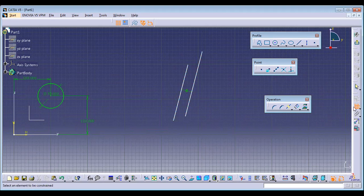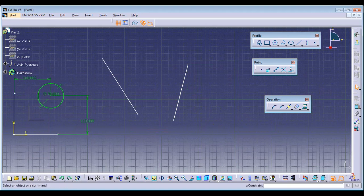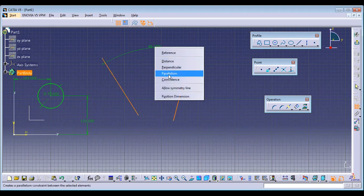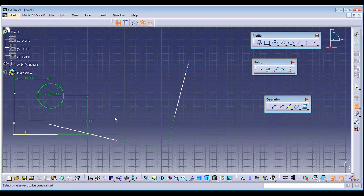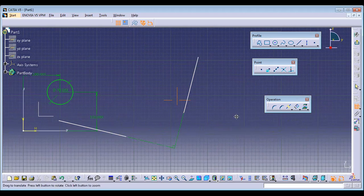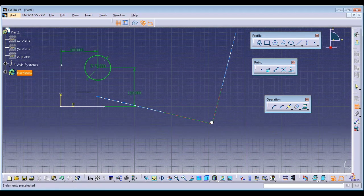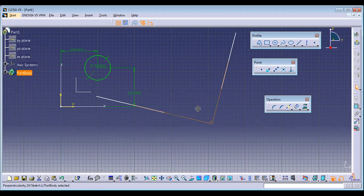Perpendicular: select the two lines, right-click, and make them Perpendicular. They will be exactly perpendicular — the 90-degree symbol will appear.